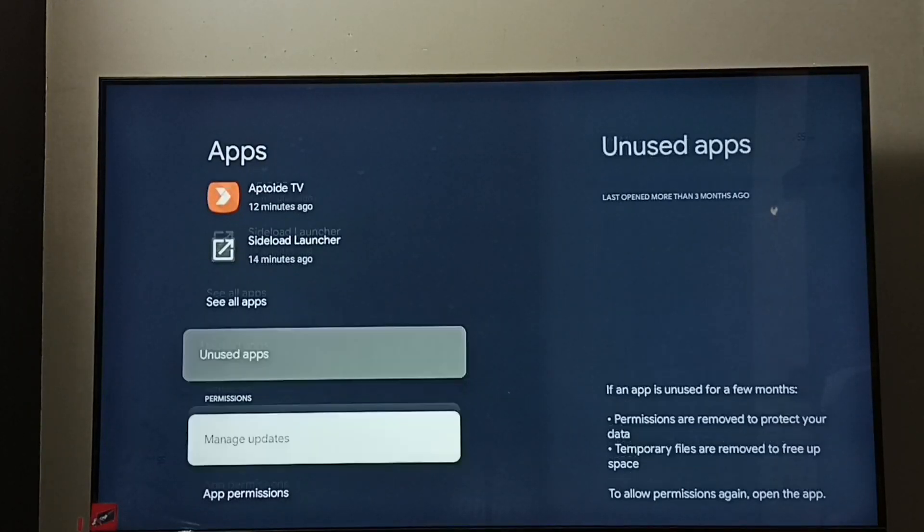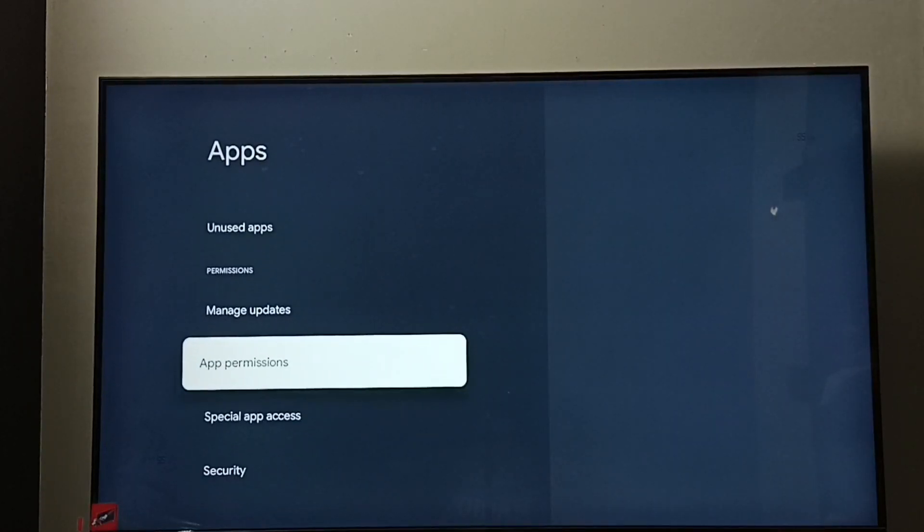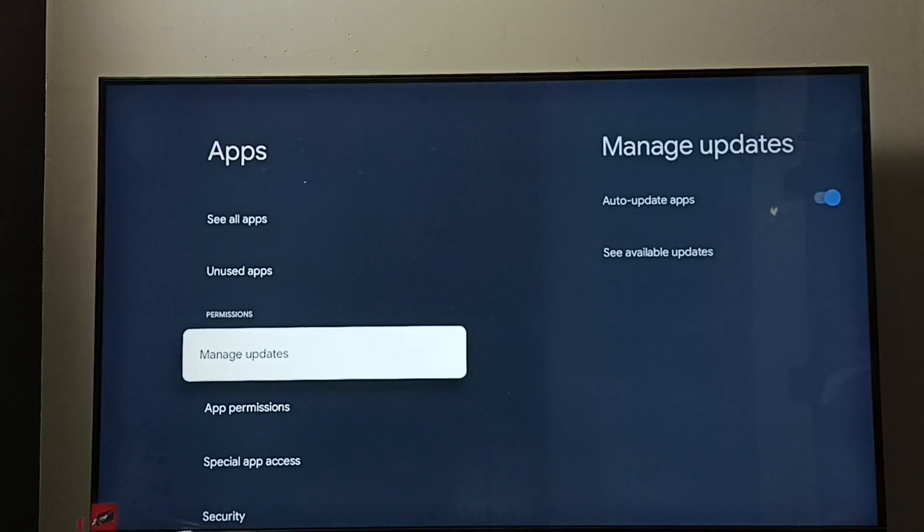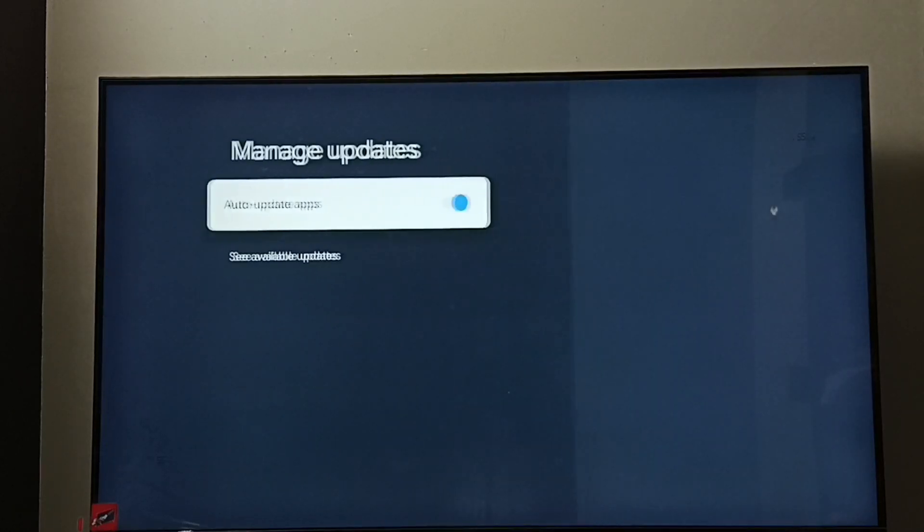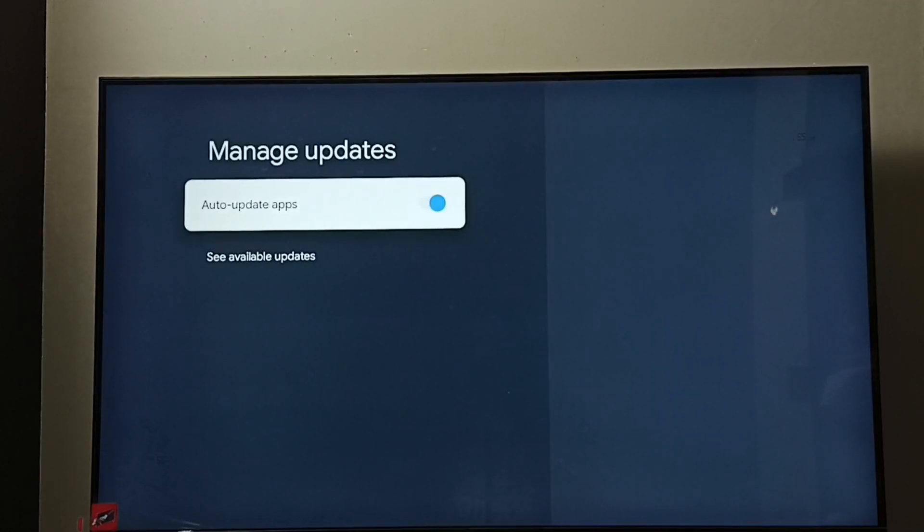Go down and select Manage Updates. Here we can see Auto-update Apps.